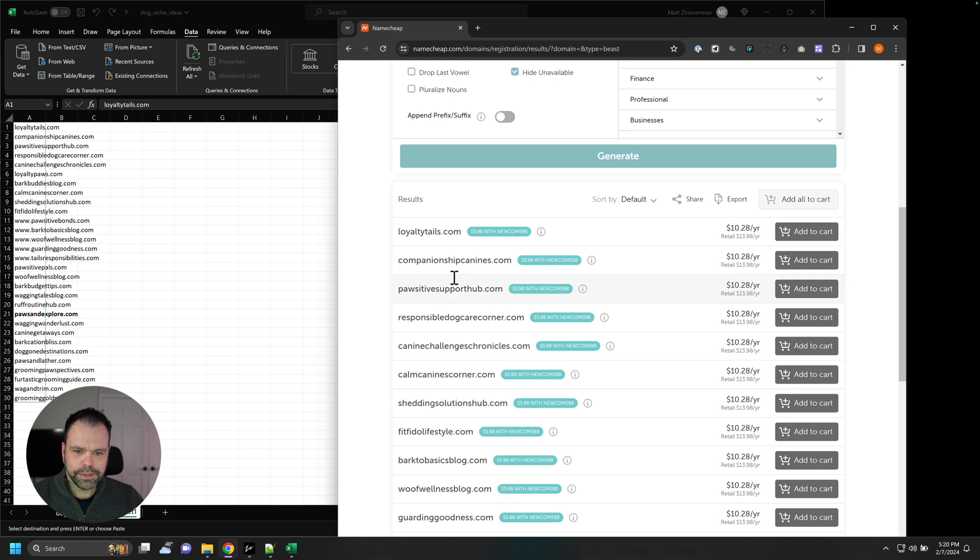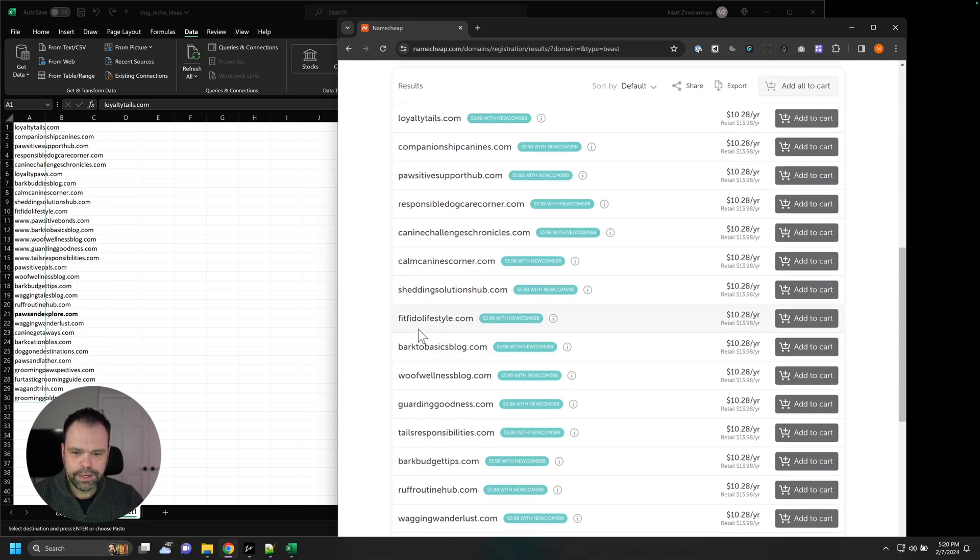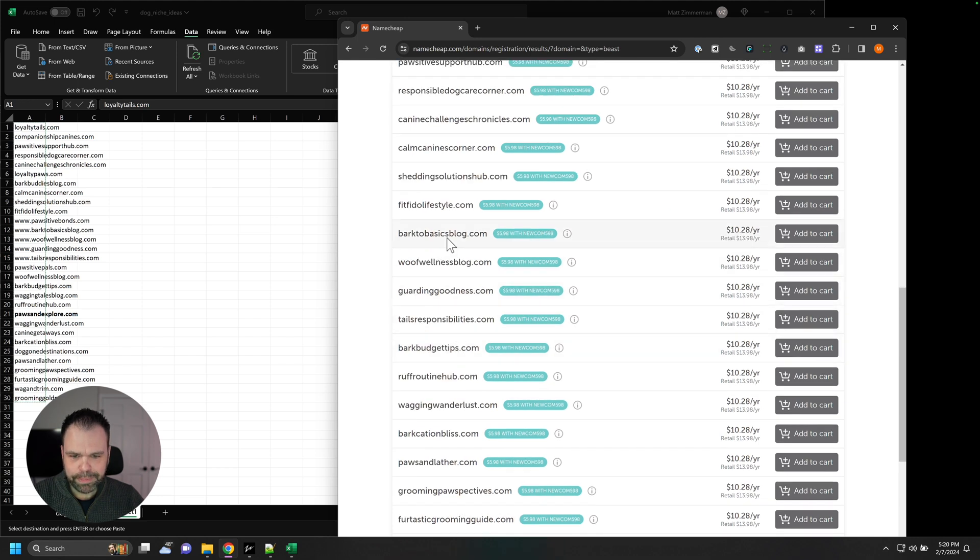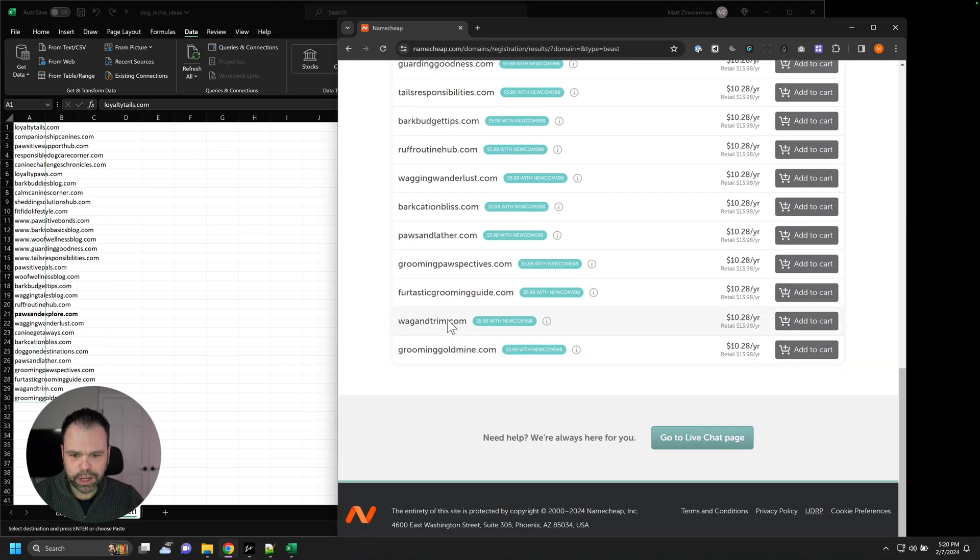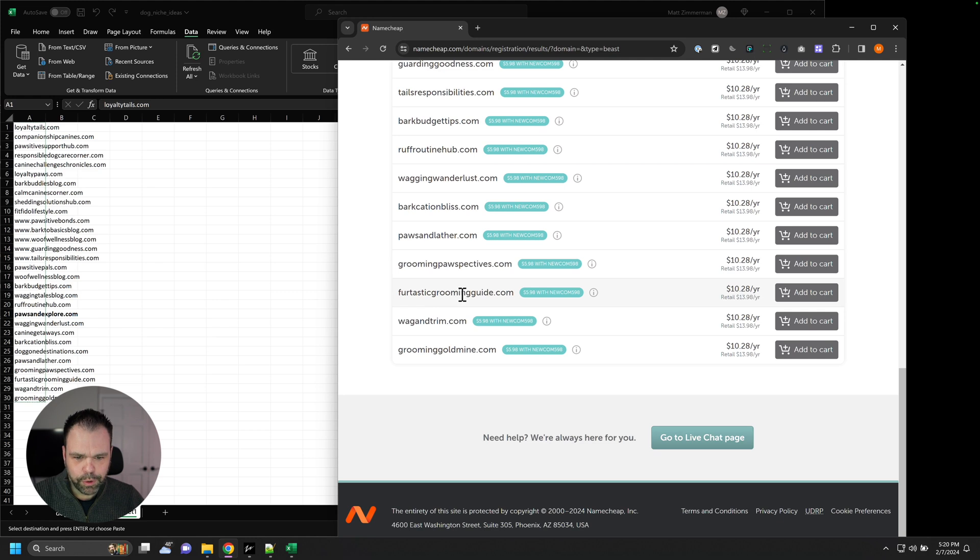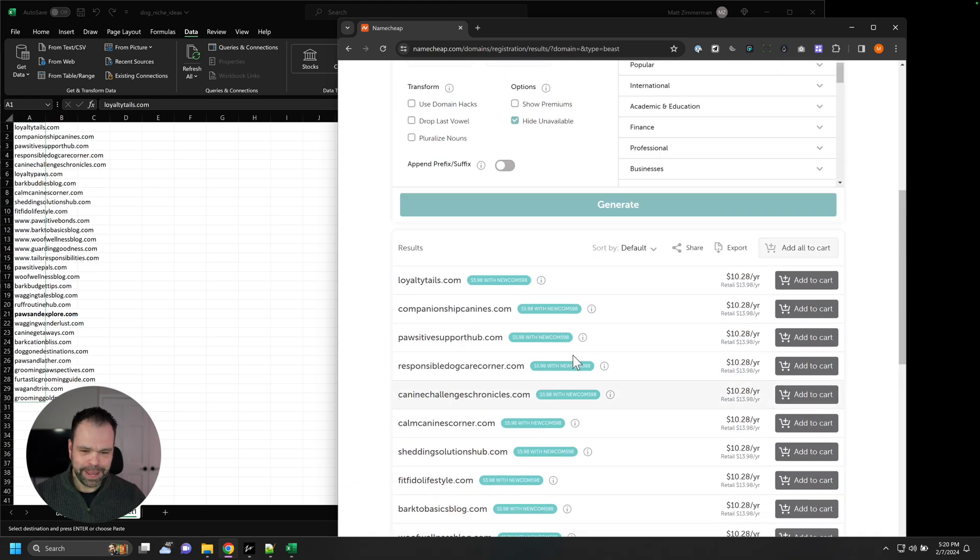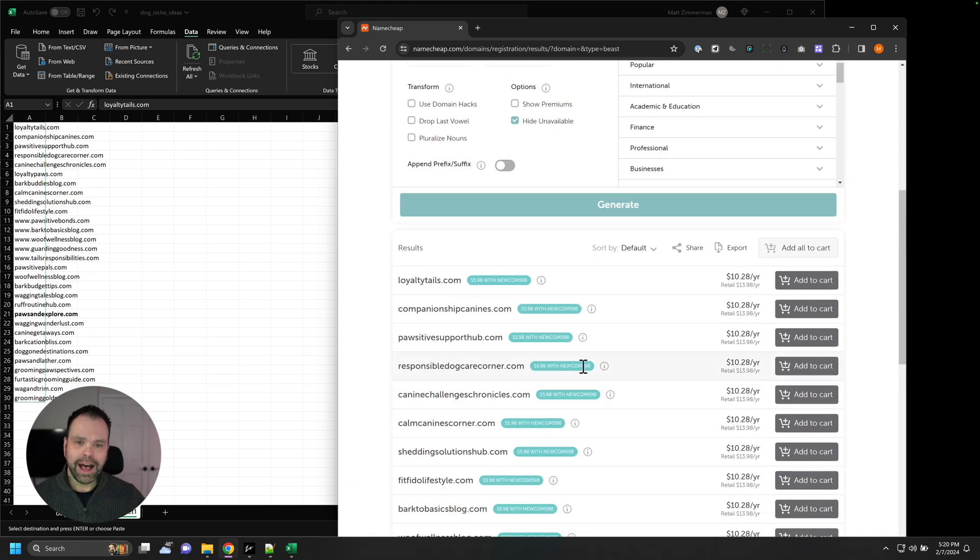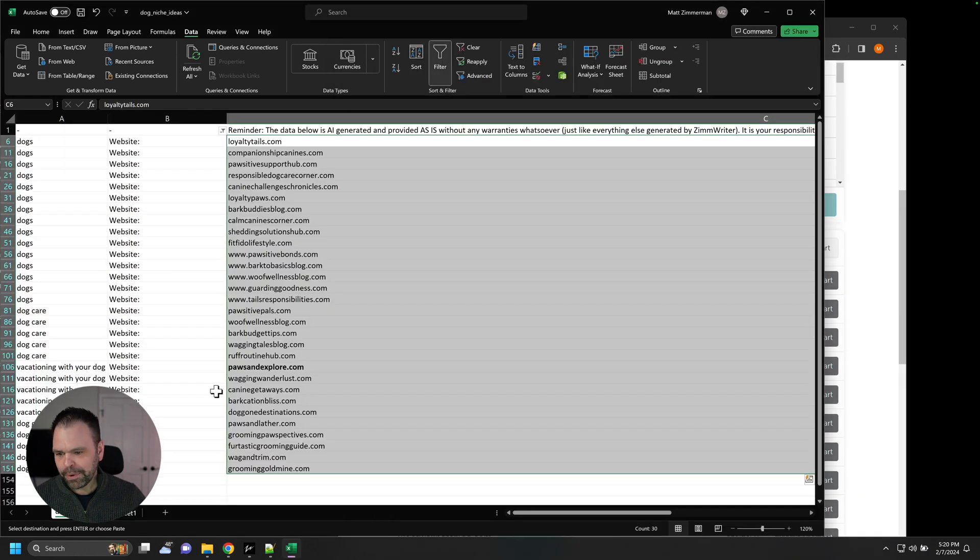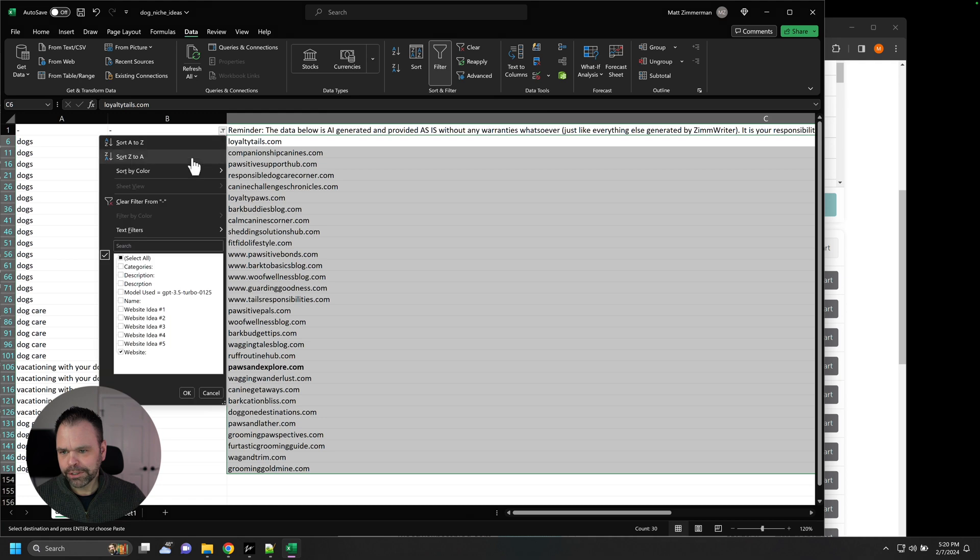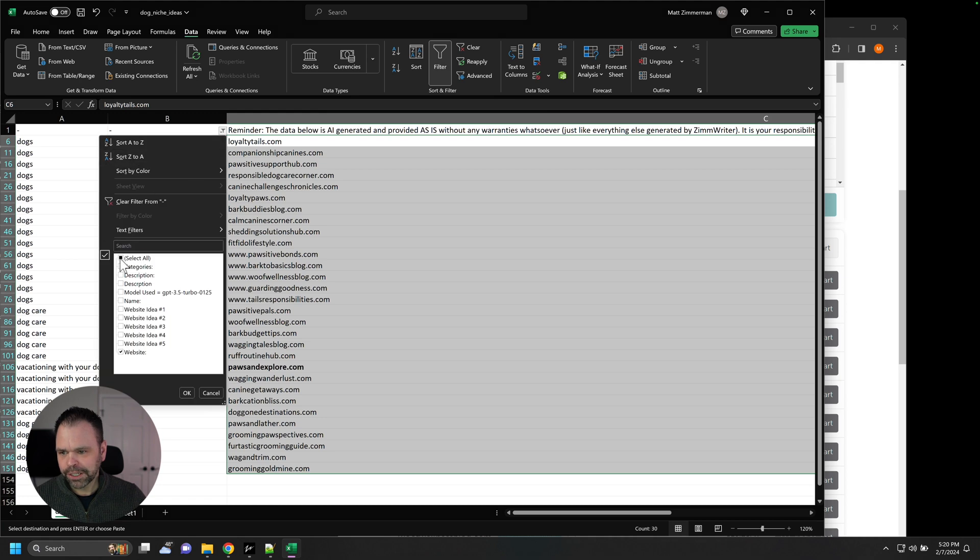Loyalty Trails, Companionship Canines, Positive Support, Fit Fido Lifestyle, Bark to Basics Blog, Wolf Wellness Blog, Furtastic Groom Guide, Grooming Guide, Wag and Trim. These are phenomenal domains. These are all brandable domains. Now, obviously, you'd have to check, do your copyright search, do your trademark search to make sure that none of this stuff is actually out there. But other than that, amazing.